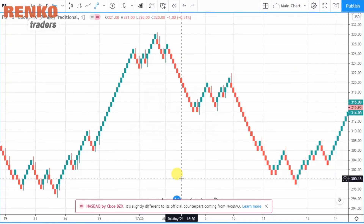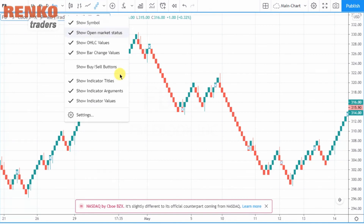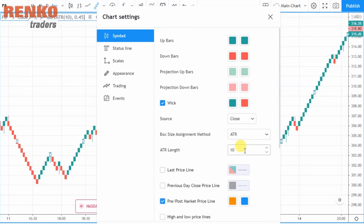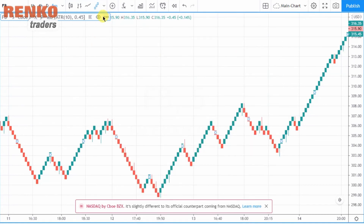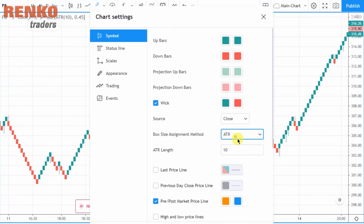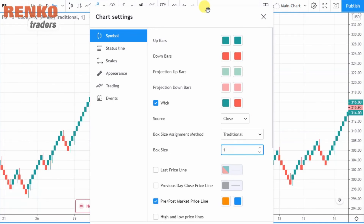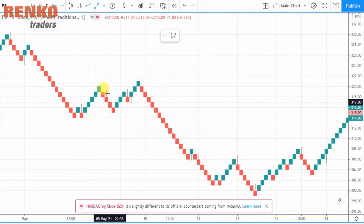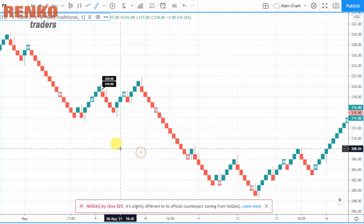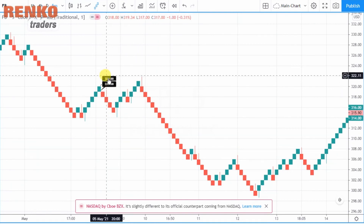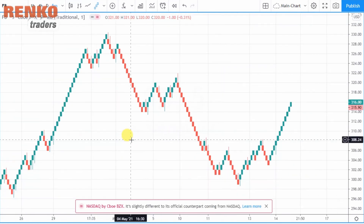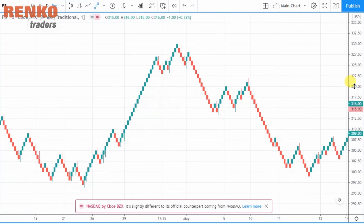Let's take a look at stocks — select Facebook. Even when trading with stocks, the easiest way to start is to set your ATR period first, and you'll get a Renko box size of 0.45. You can then change it back to traditional settings and set the box size to 1, which means the box size will move one dollar — so from 319 it moves to 320.